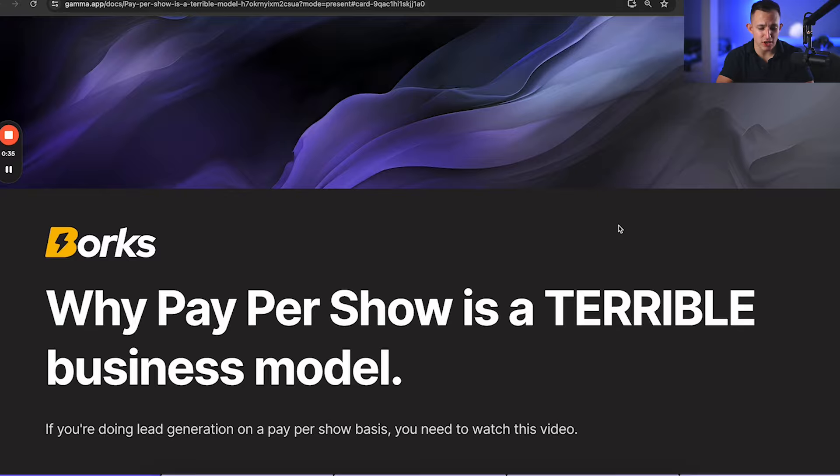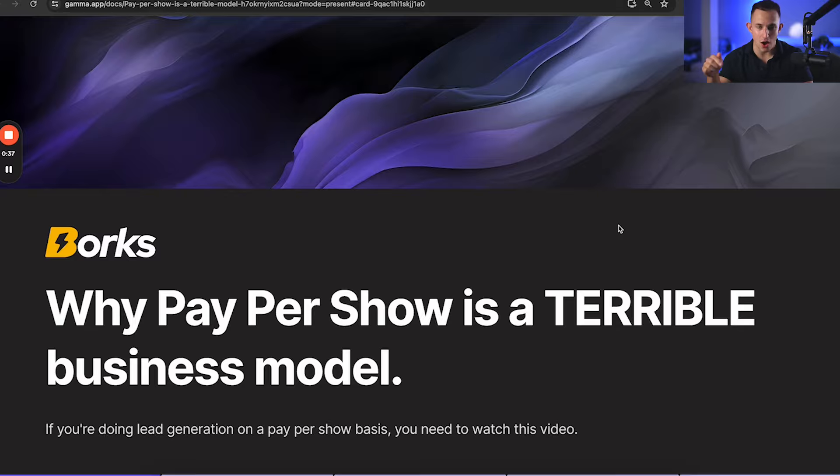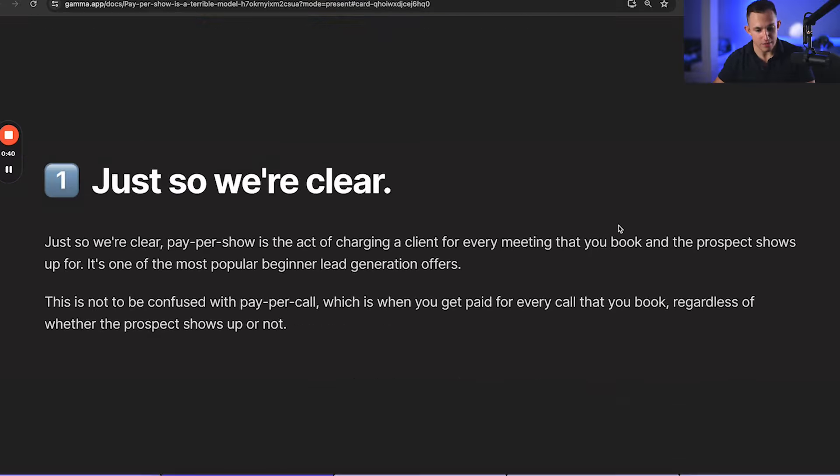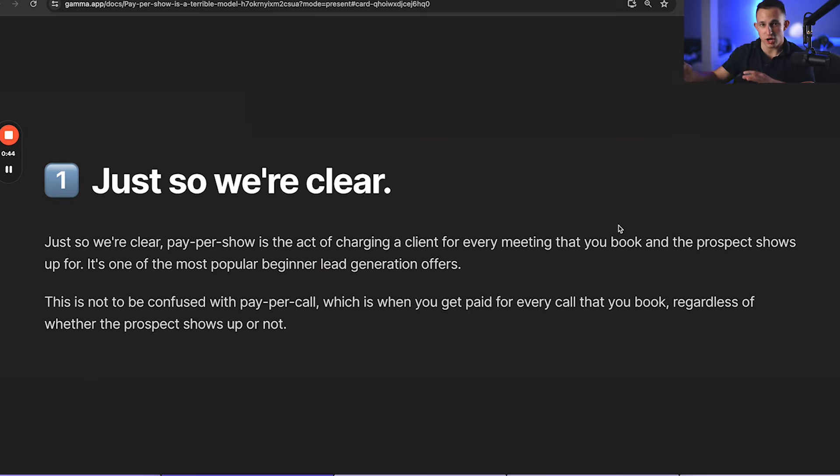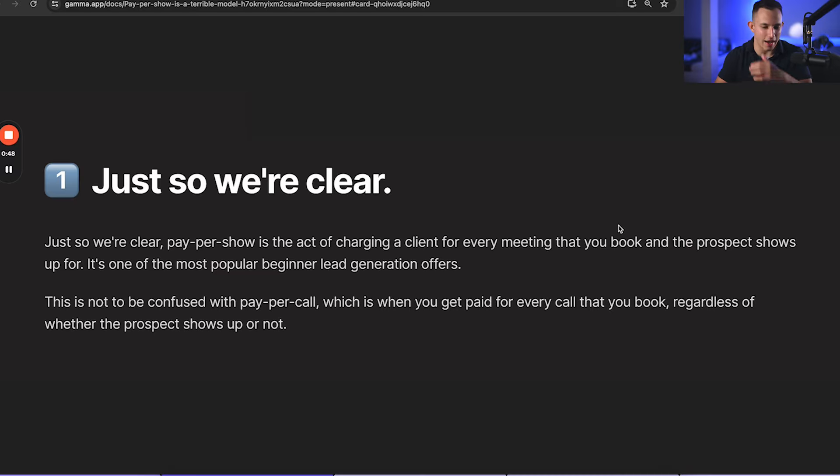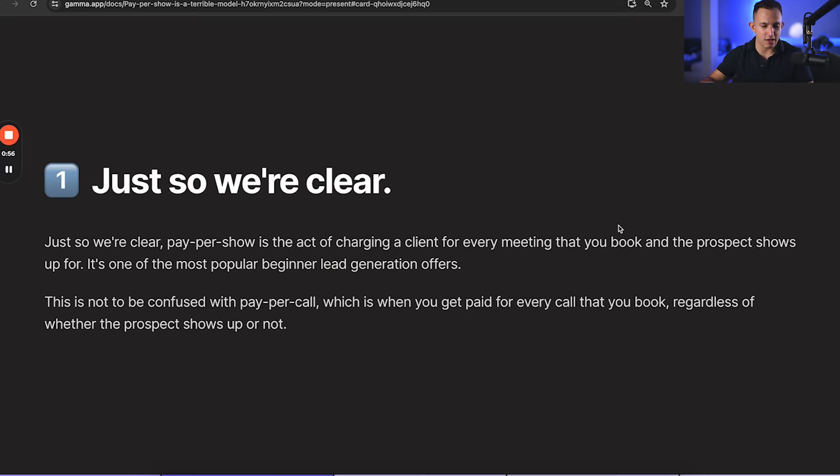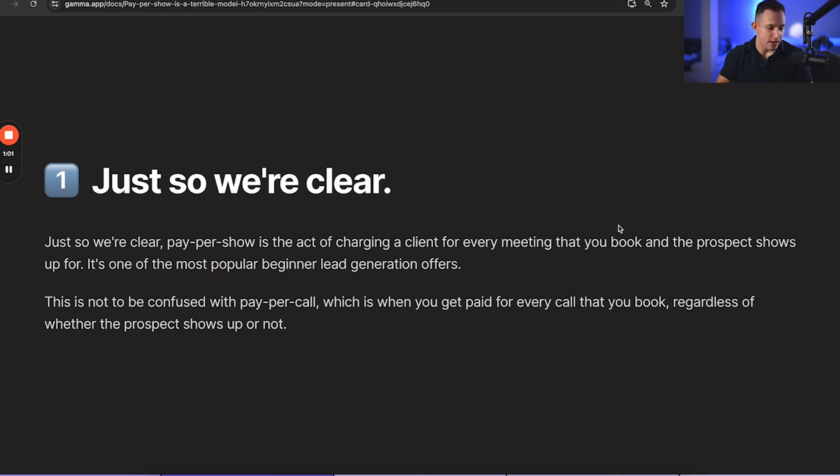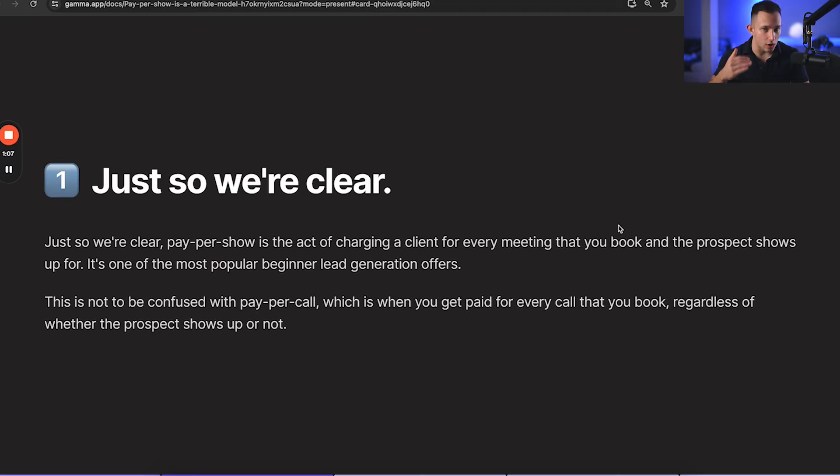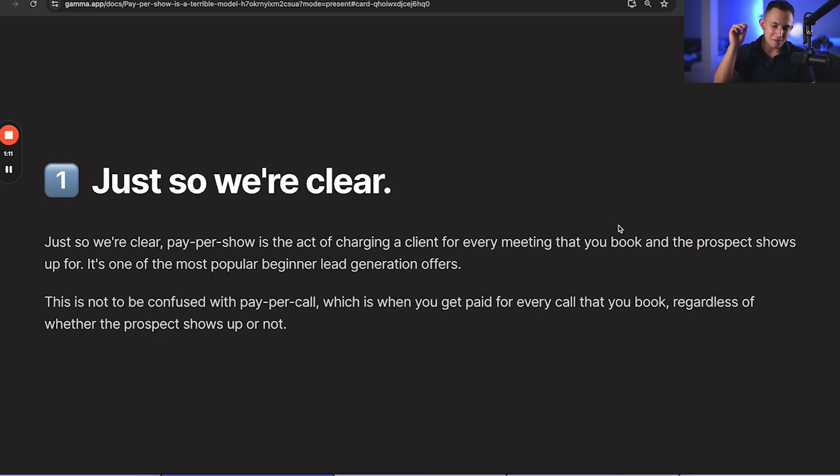Now, if you're doing lead generation on a pay-per-show basis right now, you need to watch this full video. This is something I wish I knew when I was earlier into my lead generation journey. So this video was basically for the past version of me. Just so we're clear, pay-per-show is the act of charging a client for every meeting that you book and the prospect shows up for. It's one of the most popular beginner lead generation offers. This is not to be confused with pay-per-call, which is when you get paid for every call you book, regardless of whether the person shows up or not.